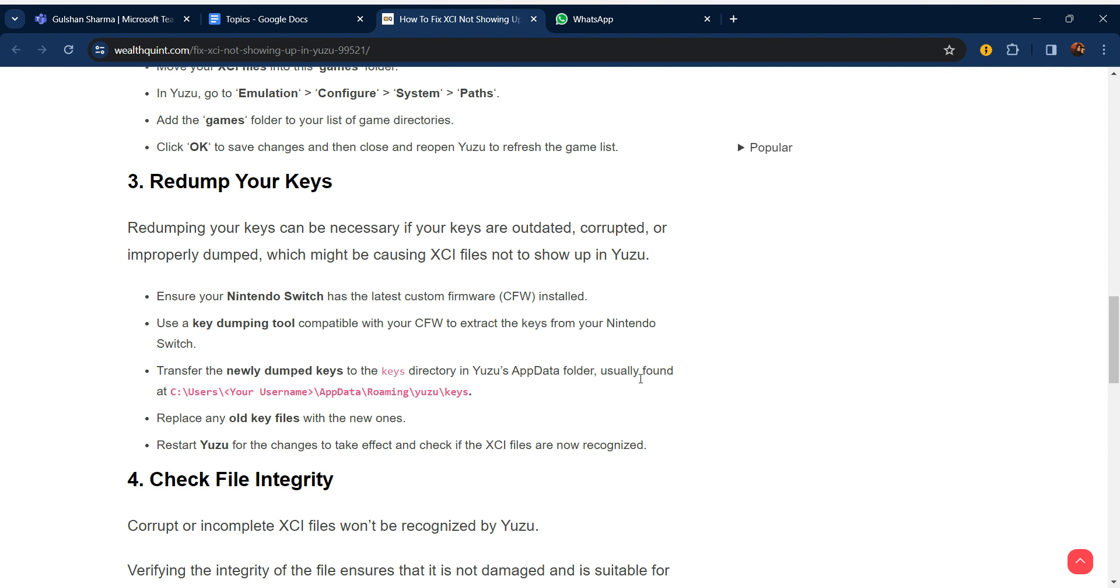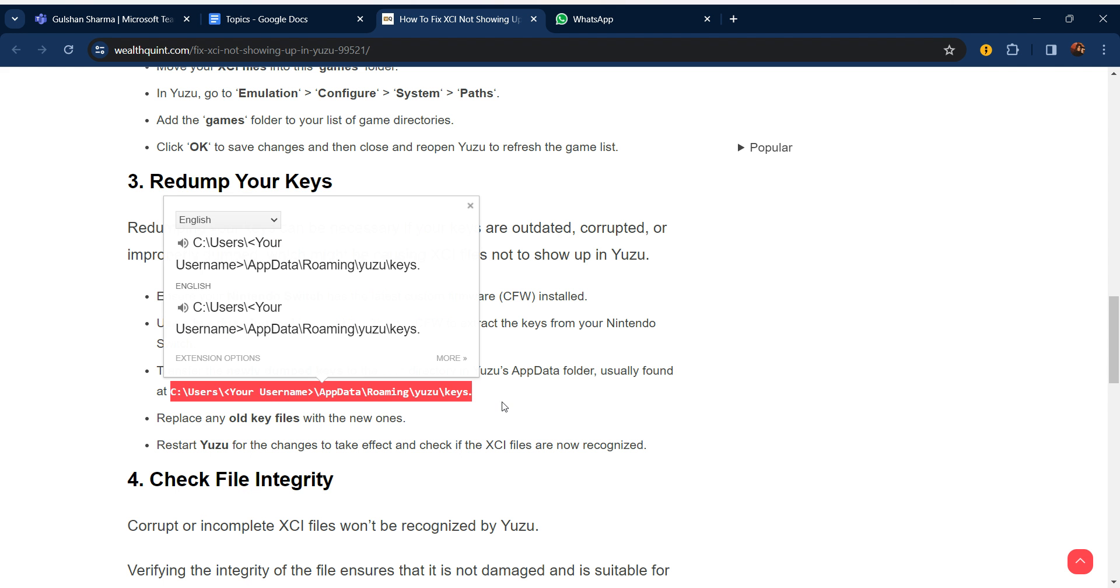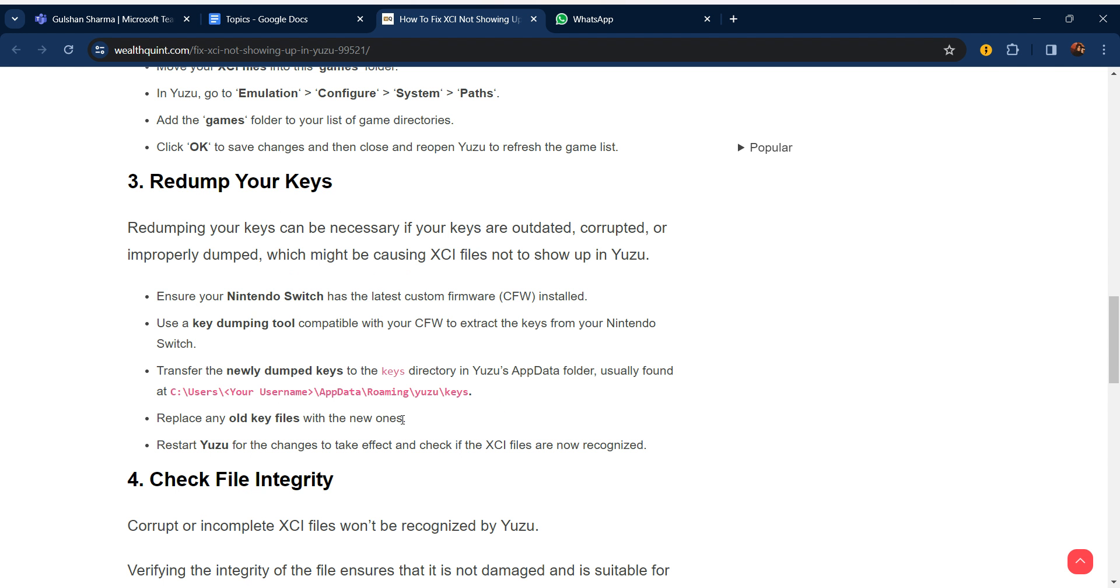Transfer the newly dumped keys to the keys directory in the Yuzu AppData folder, usually found in this kind of data. Replace any old key files with the new ones. Restart Yuzu for the changes to take effect and check if the XCI files are now recognized.